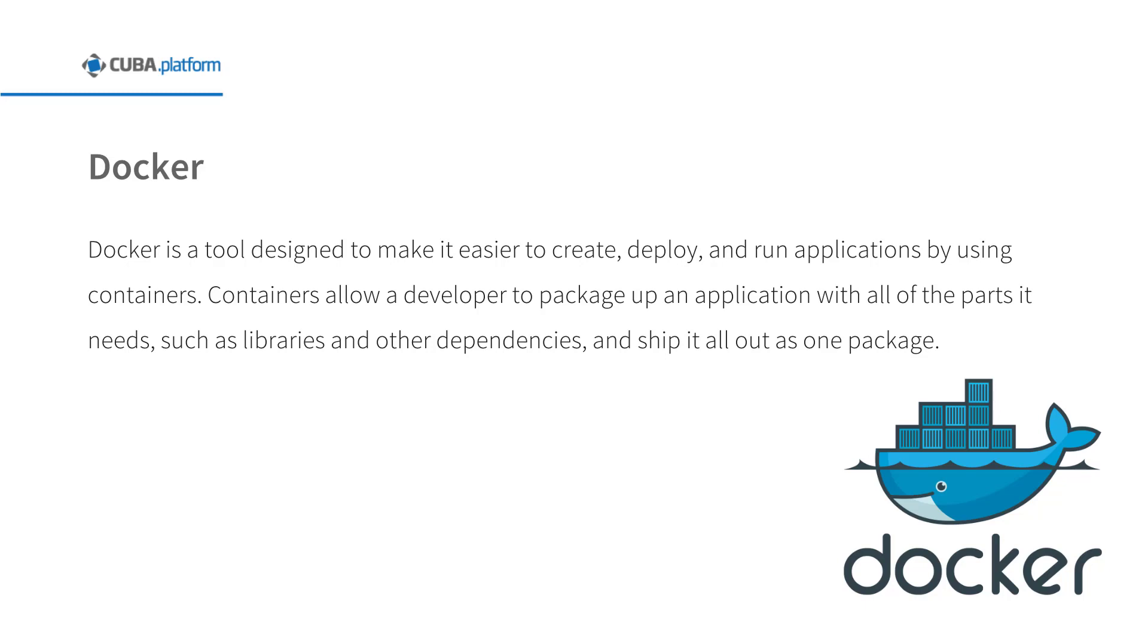Docker is one way to keep your runtime environment identical for development, testing and production. Docker is a tool designed to make it easier to create, deploy and run applications by using containers. Containers allow a developer to package up an application with all the parts it needs, such as libraries and other dependencies, and ship it all out as one package.